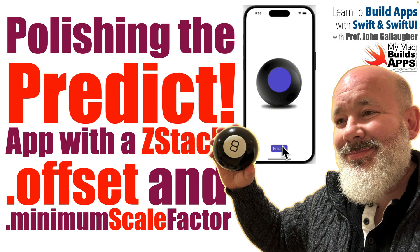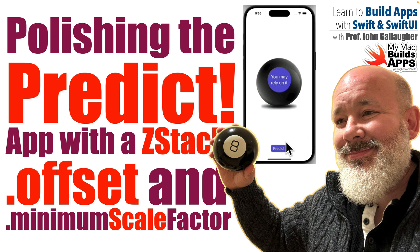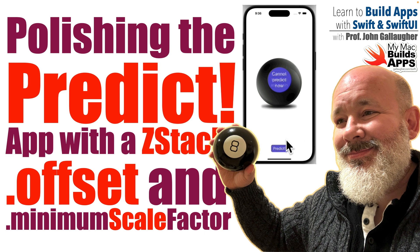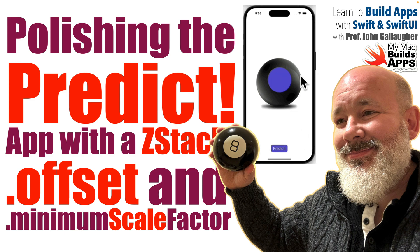Queens and kings of Swift, it's Prof G, and it's time to polish up our Predict app, our Magic 8 Ball clone. We'll learn how to use a Z-Stack to stack views one on top of another so that we can create a look that mimics an animated Magic 8 Ball.